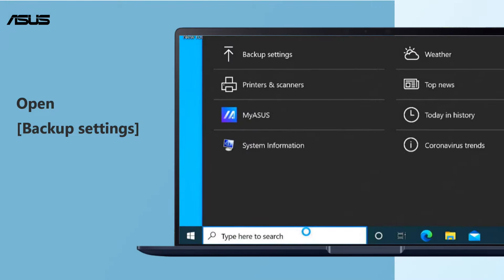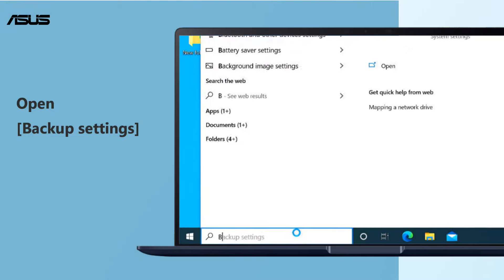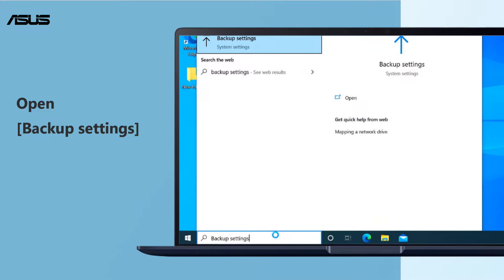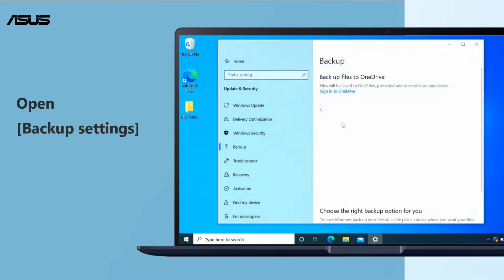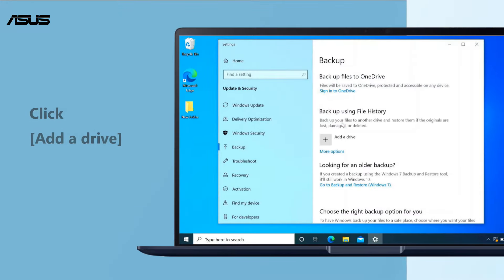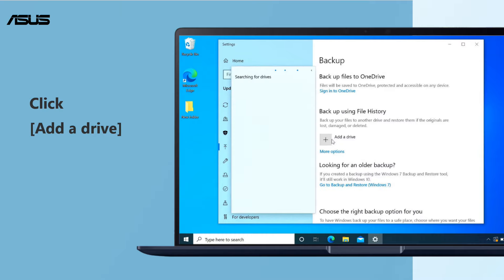Type Backup Settings in the Windows search bar and search, then click Open. Add a drive, then click More Options.